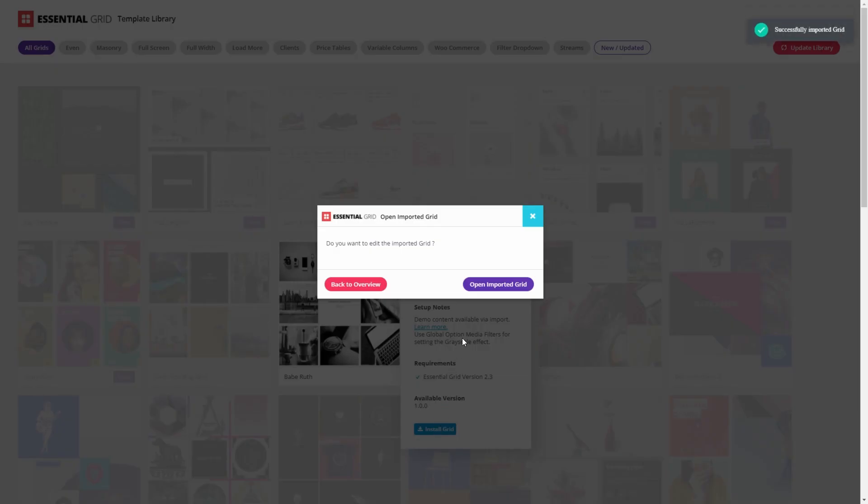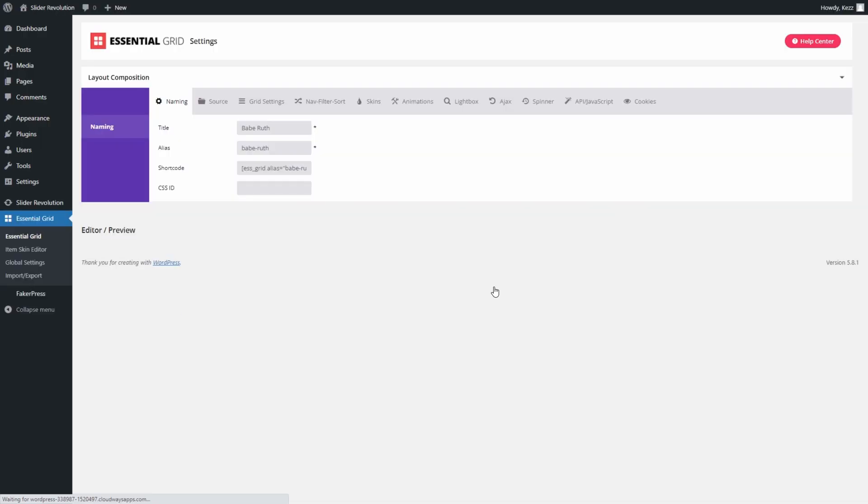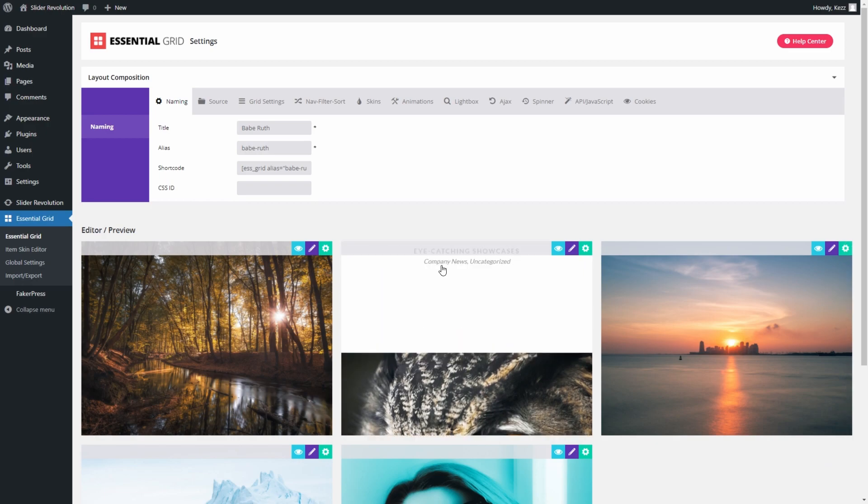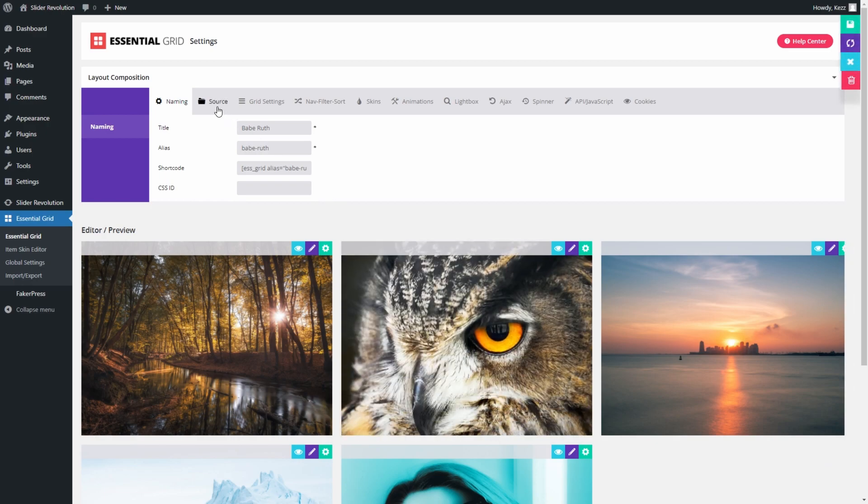Once installation has completed, you'll see a confirmation box. Click on the Open Imported Grid button. This is the Essential Grid Settings screen.